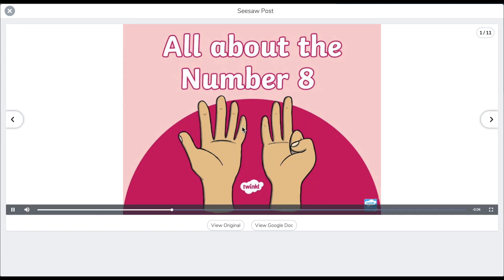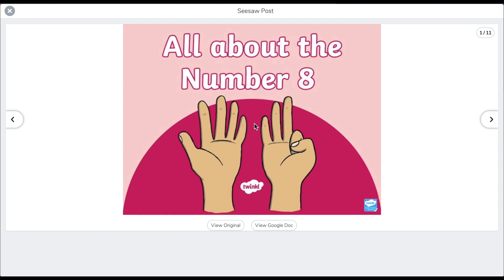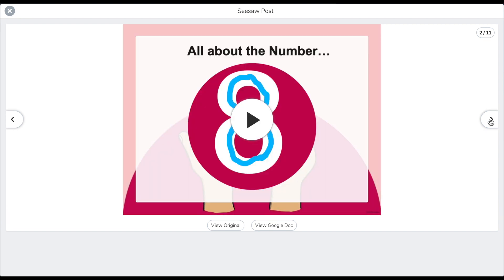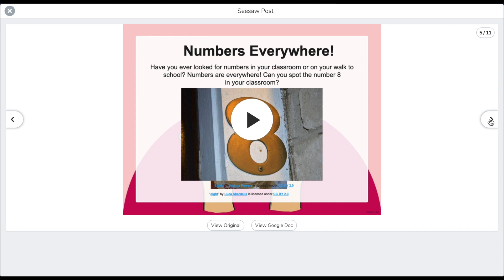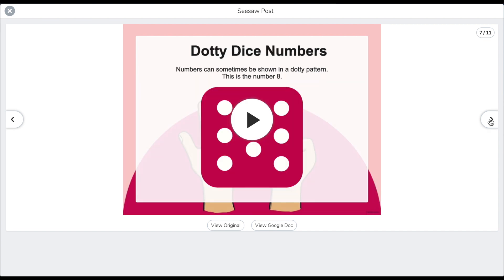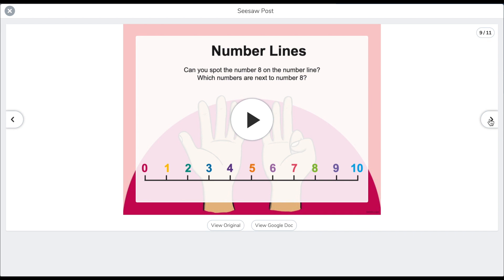Hello boys and girls, today we are going to learn about the number eight. Navigates through all of the slides. This is the teacher scaffolding and supporting the pupil by delivering content outside of the classroom.